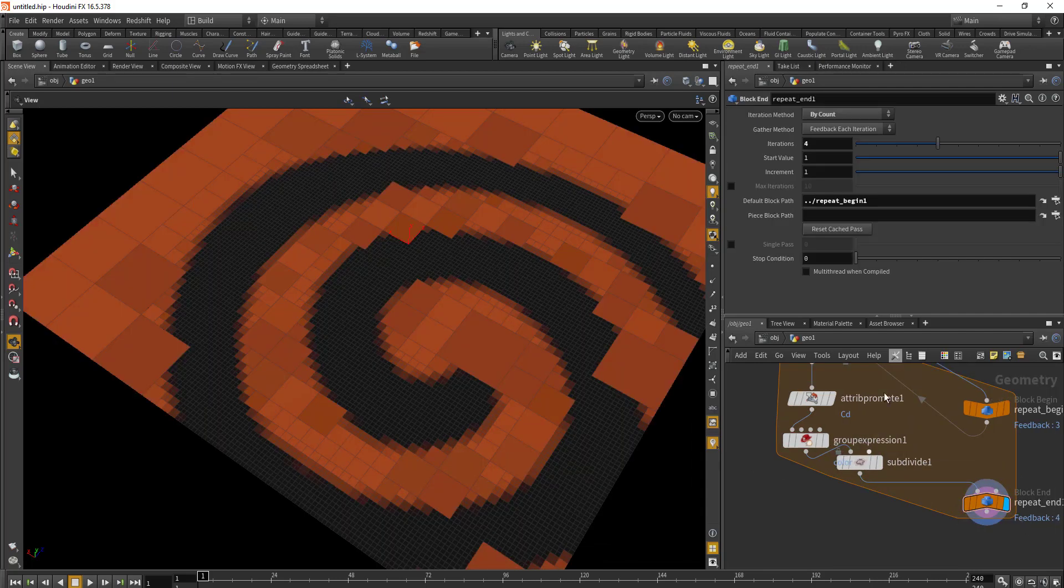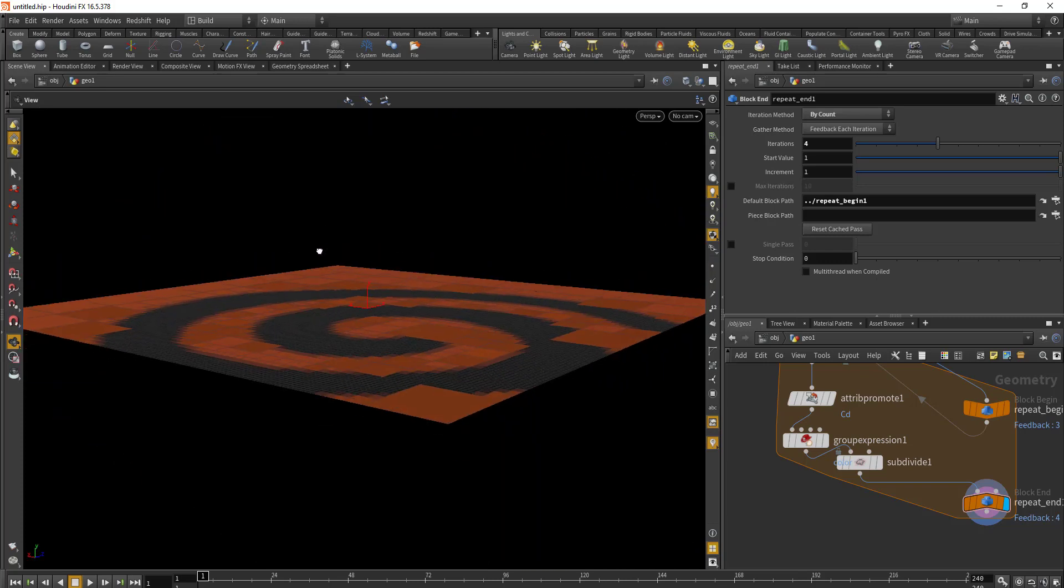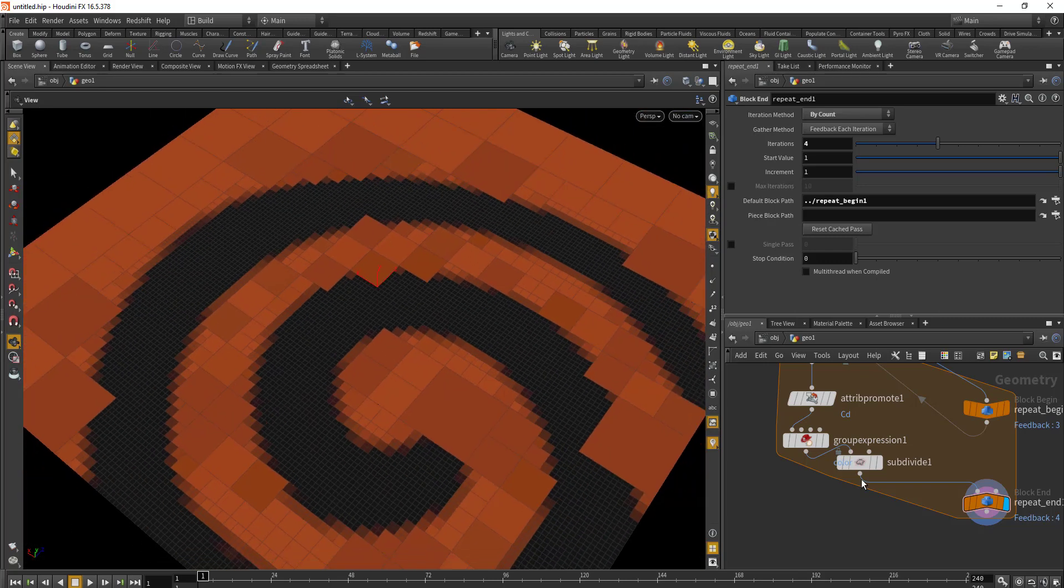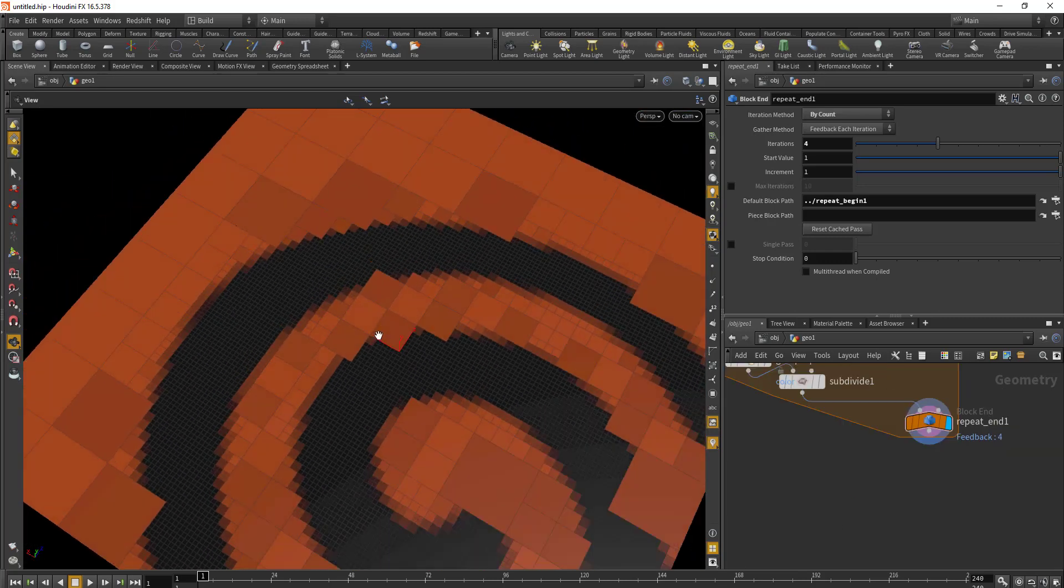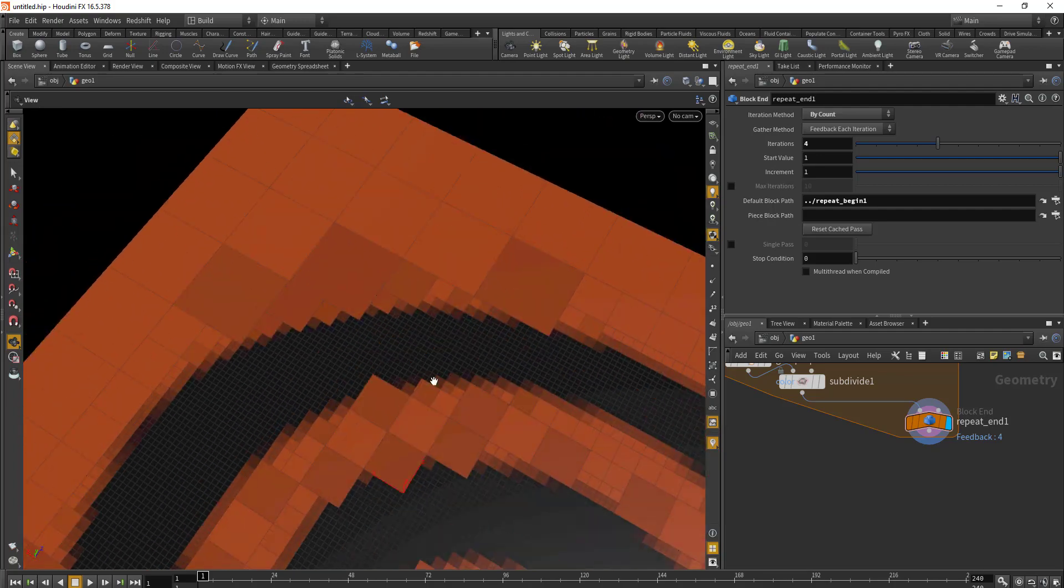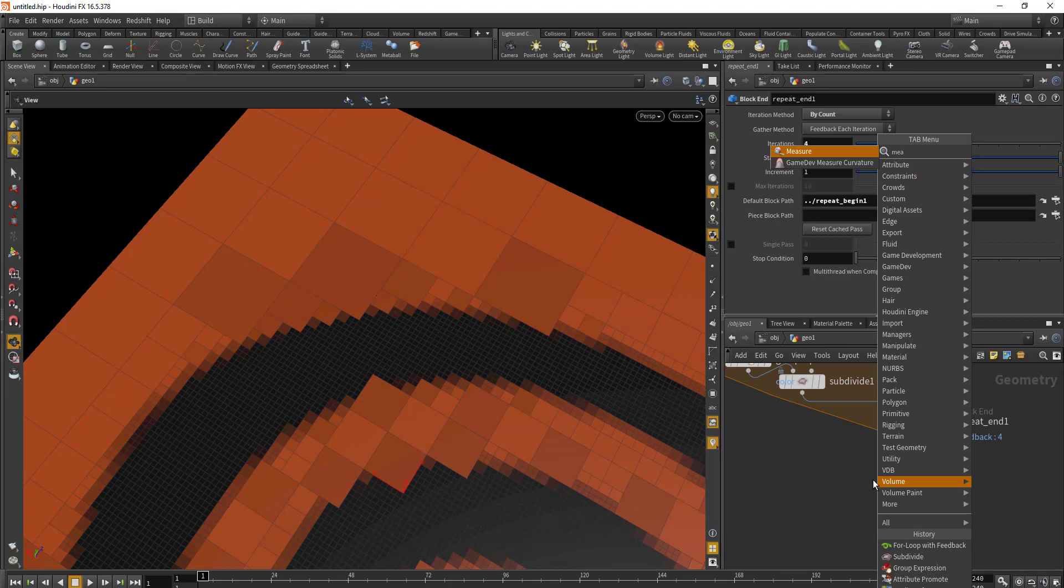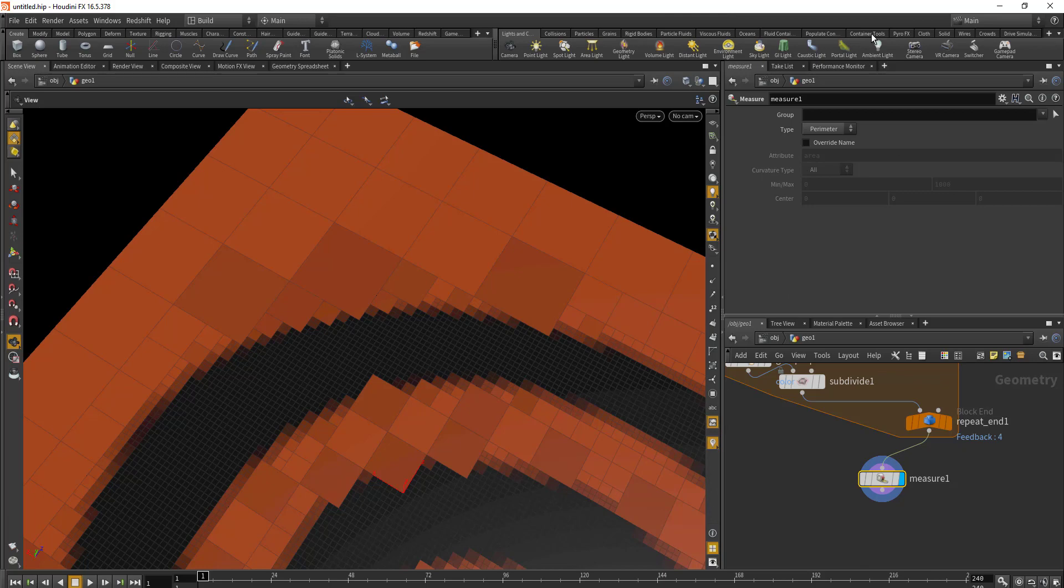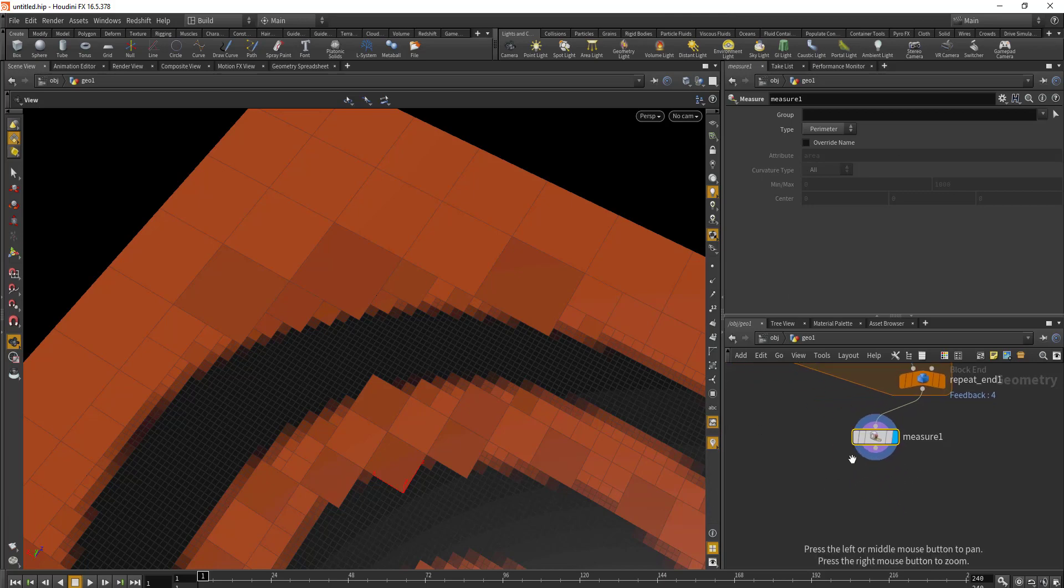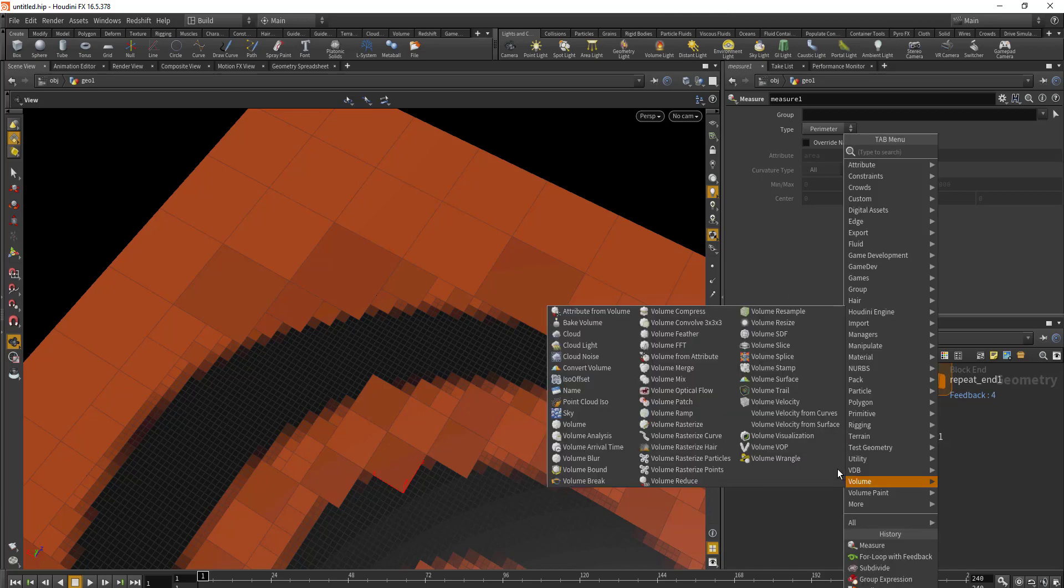After the subdivision, we're going to extrude this. Before we do that, I want to get an area estimation using a Measure SOP. We won't be changing anything, we'll just do a quick measure and then drop in the Extrude node.